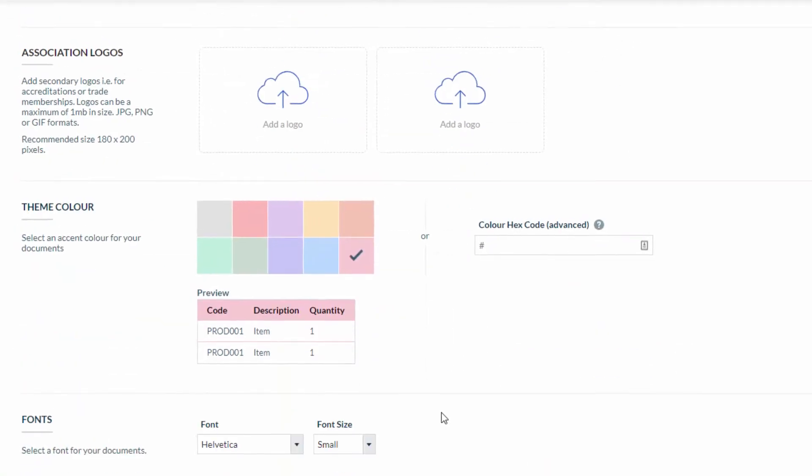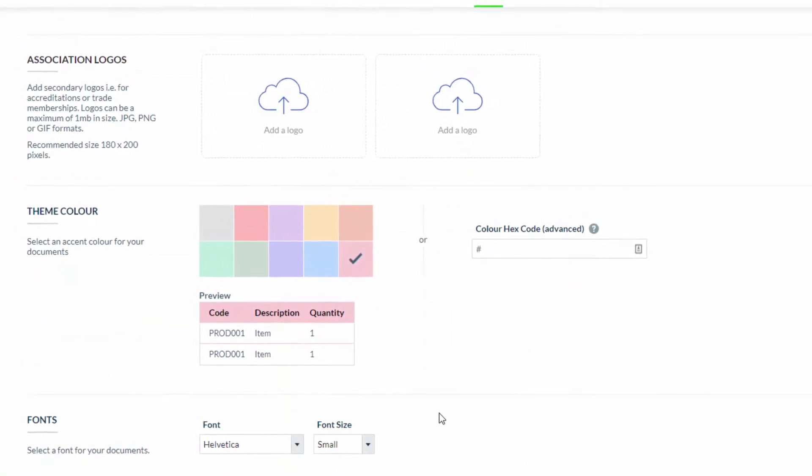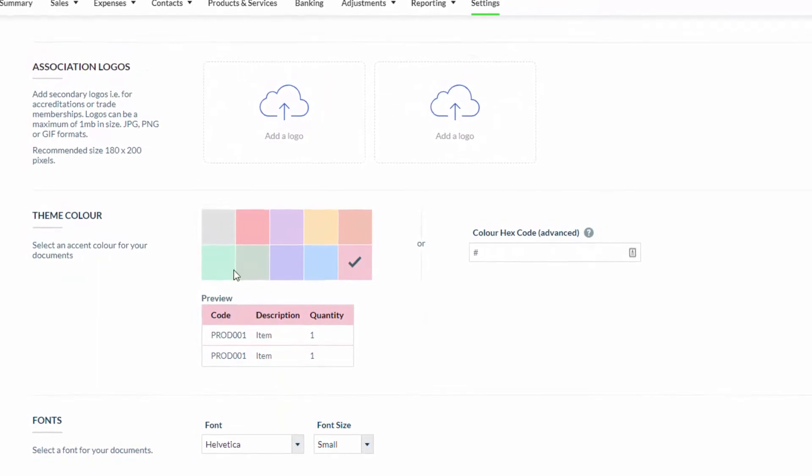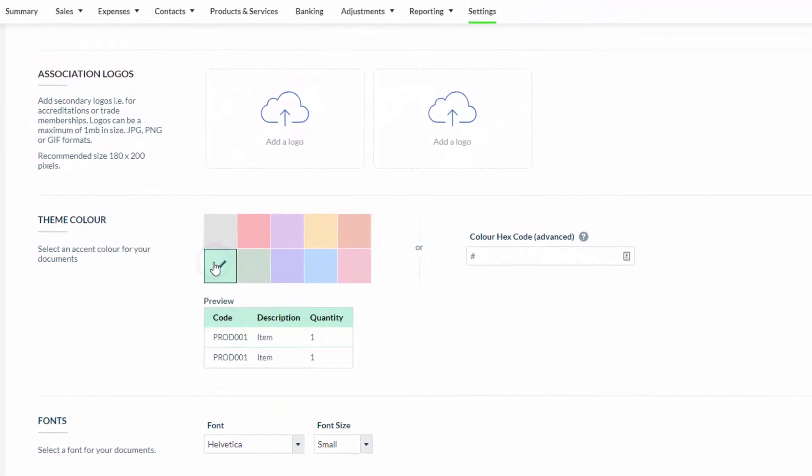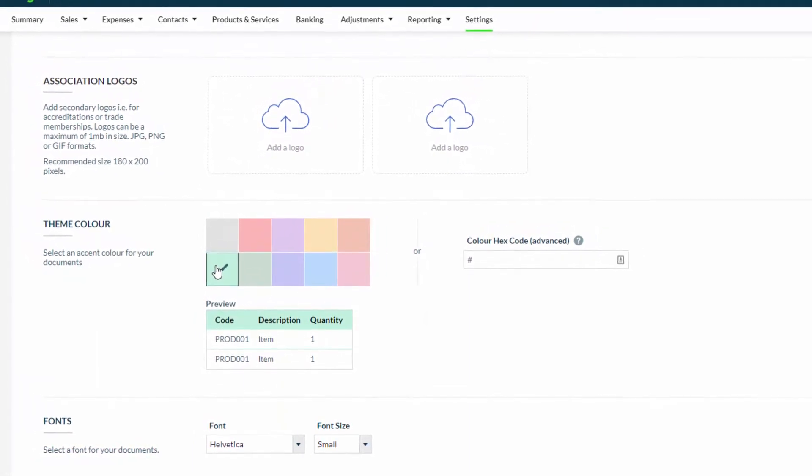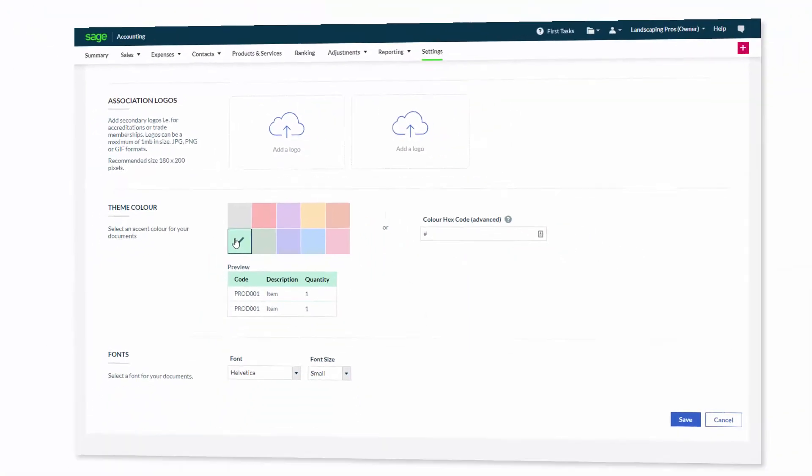The last two sections within this screen allow you to change the theme color of your invoice and the font.